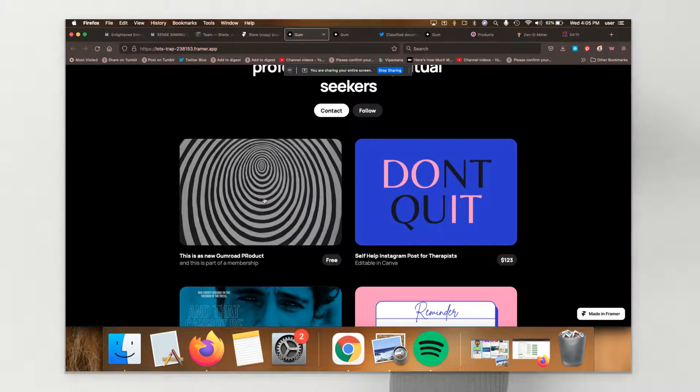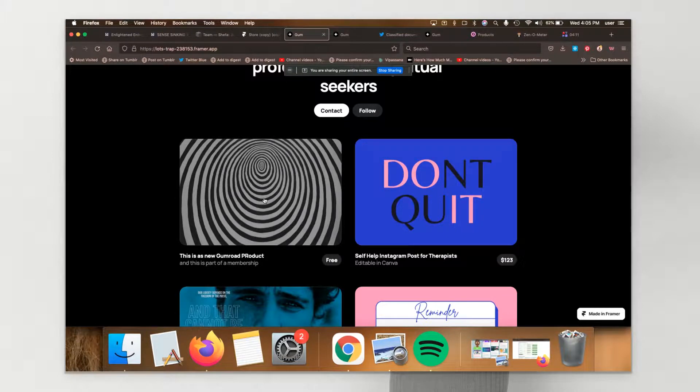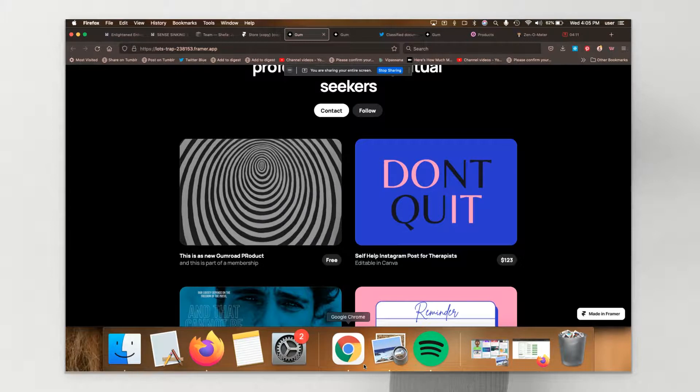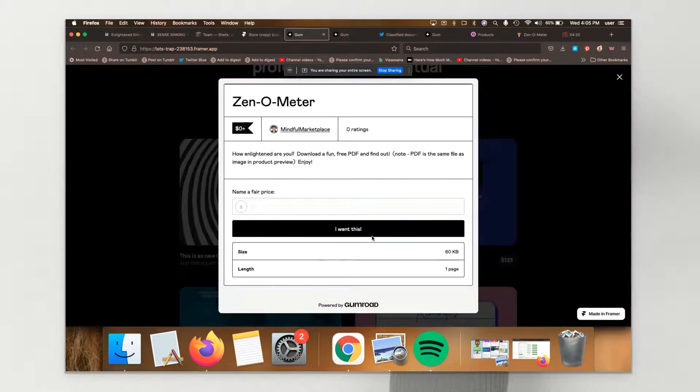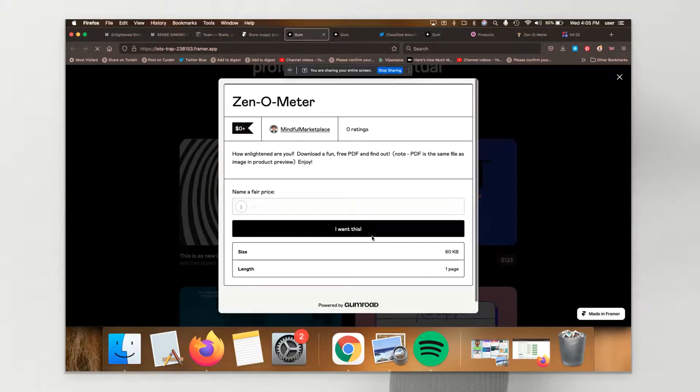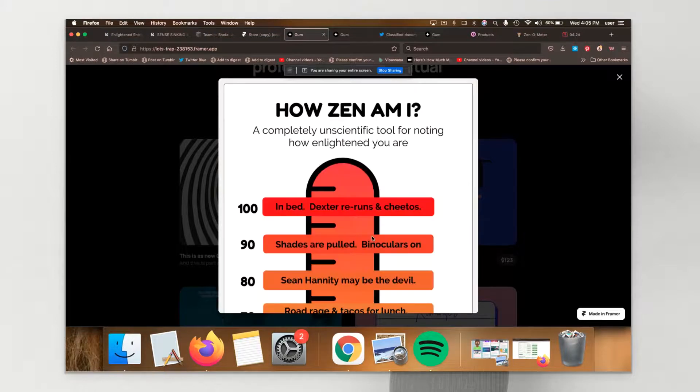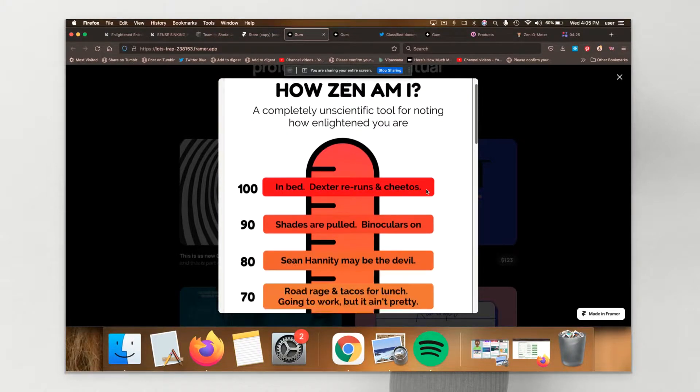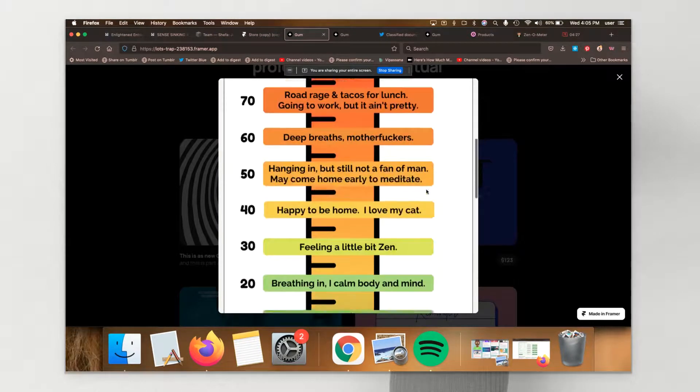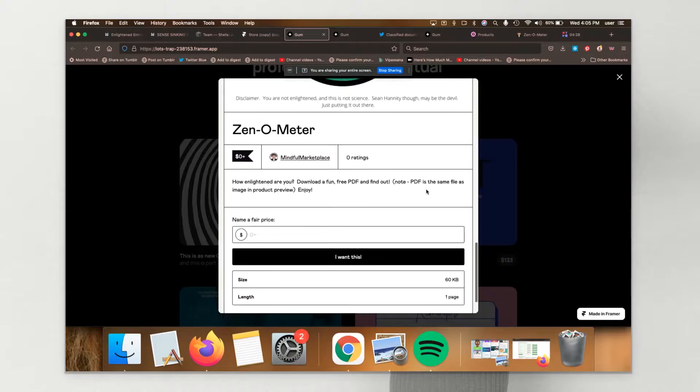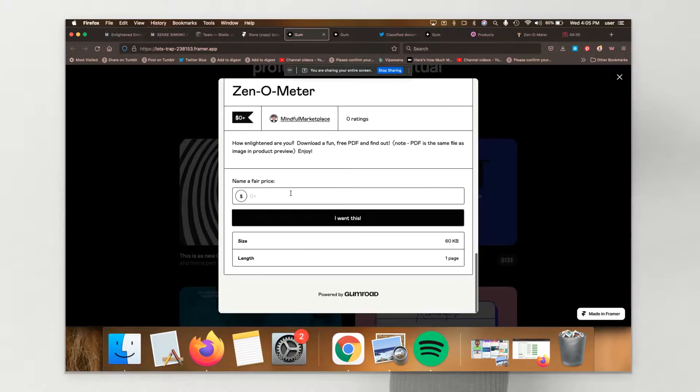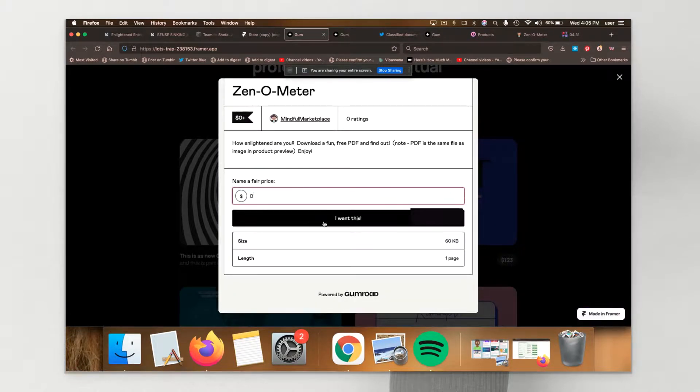It pops right up so folks don't have to leave the marketplace to make the purchase. As you can see there. It pops right up. And I can purchase this for no dollars and no cents.